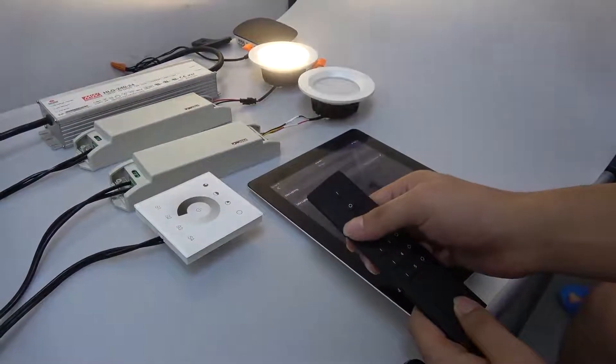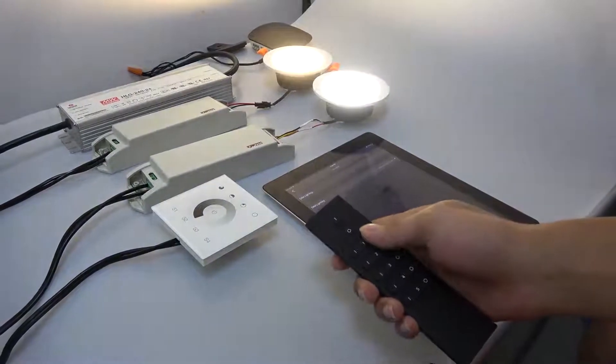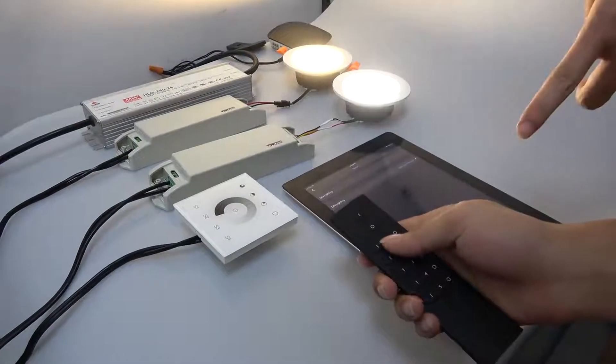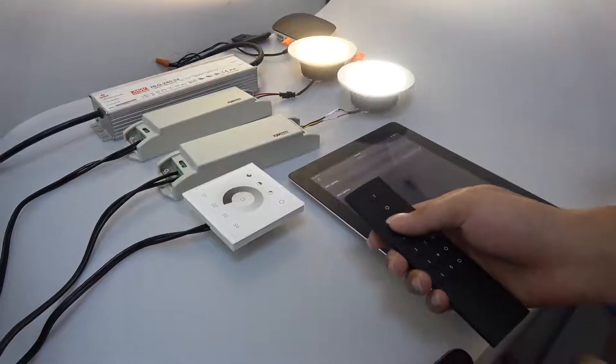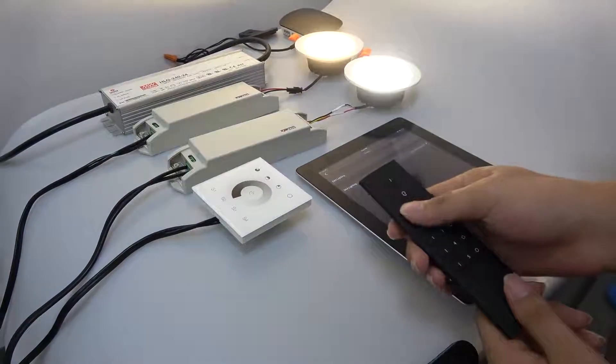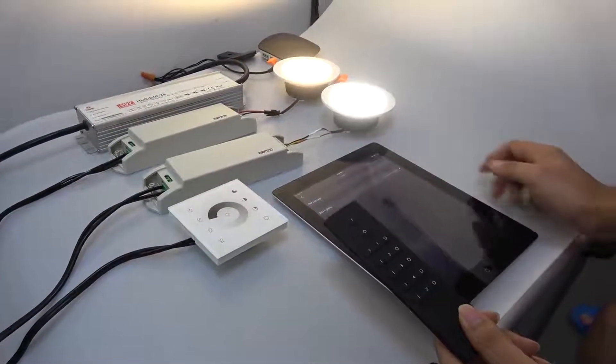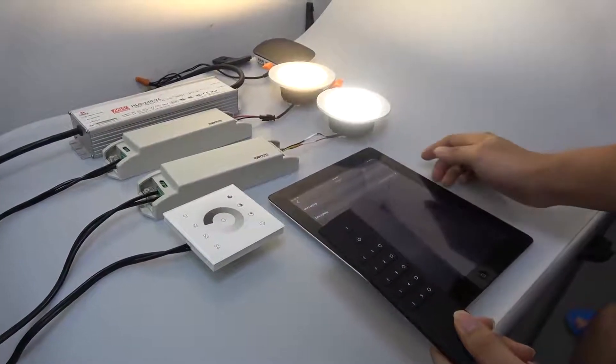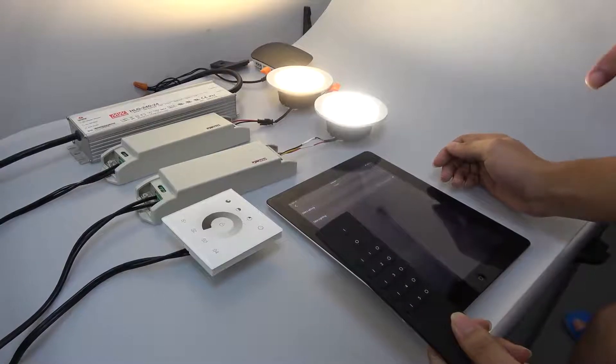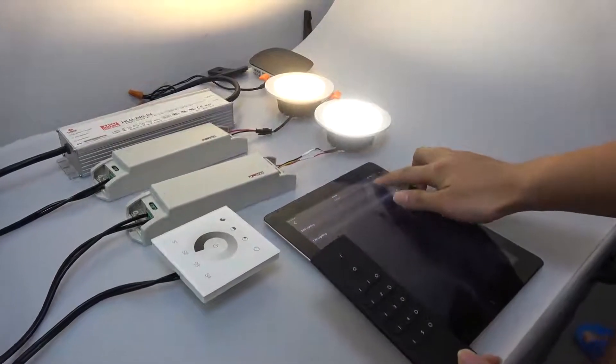Before binding, we have to activate the remote. Now the remote is bound with the Zigbee lights successfully and we can control it with the remote.